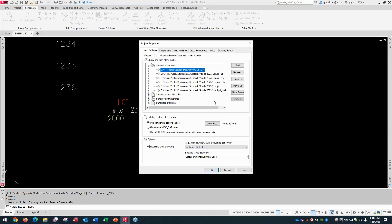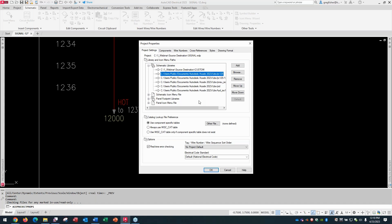Your own custom symbol library should ideally be in a shared network folder. One of the main reasons to set it up as the first path is so that if you want to modify any symbol — not just source or destination — you copy it into your custom folder. When you go to insert it, the software looks in your library first. If it doesn't find it there, it goes to the out-of-the-box library.